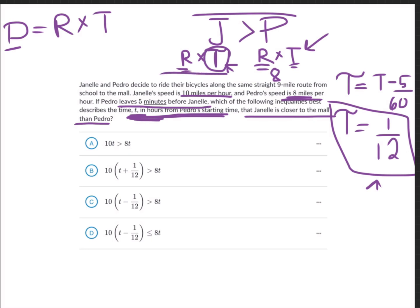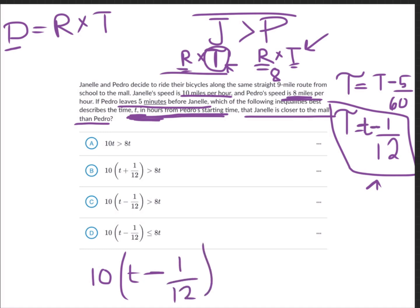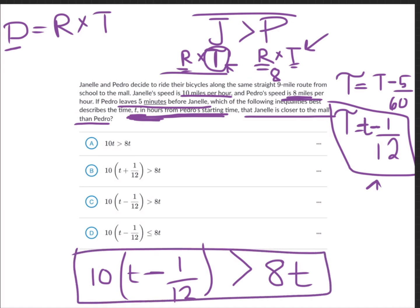So Janelle's distance is 10 × (t − 1/12), and this is greater than Pedro's distance because she's closer to the mall. Pedro's distance is his rate, 8 miles per hour, times his time t. So the inequality is 10(t − 1/12) > 8t. Matching this to our options, we find this is option C — that's our answer.